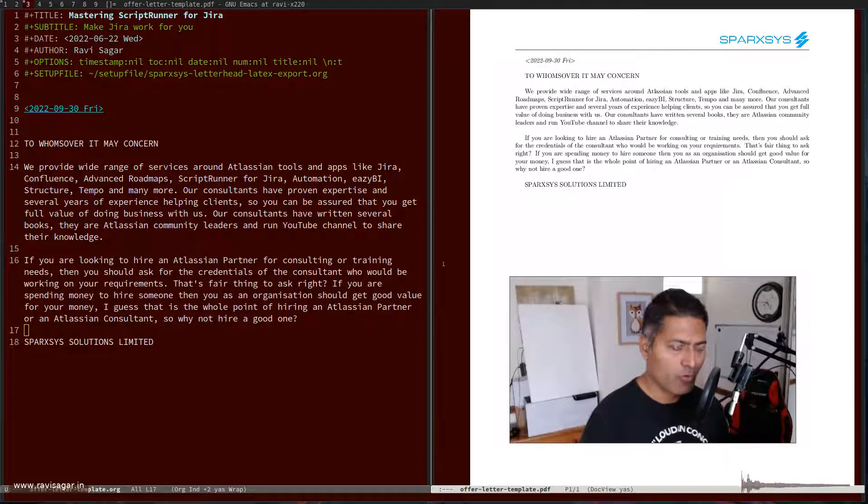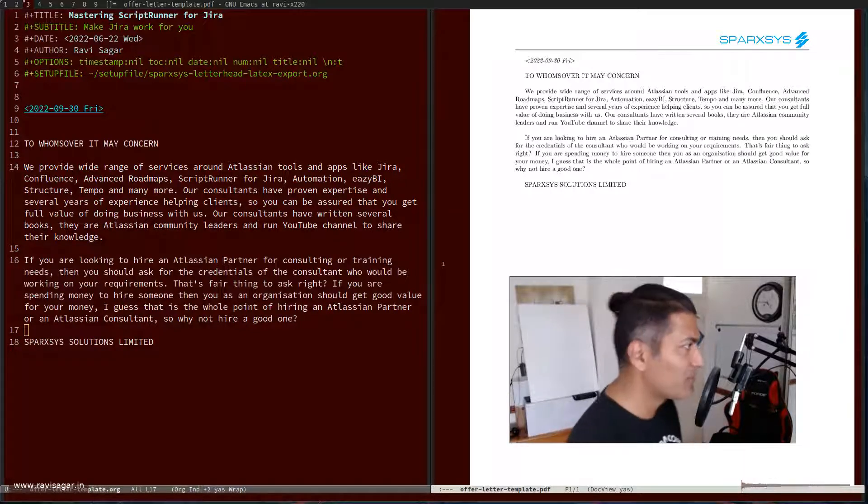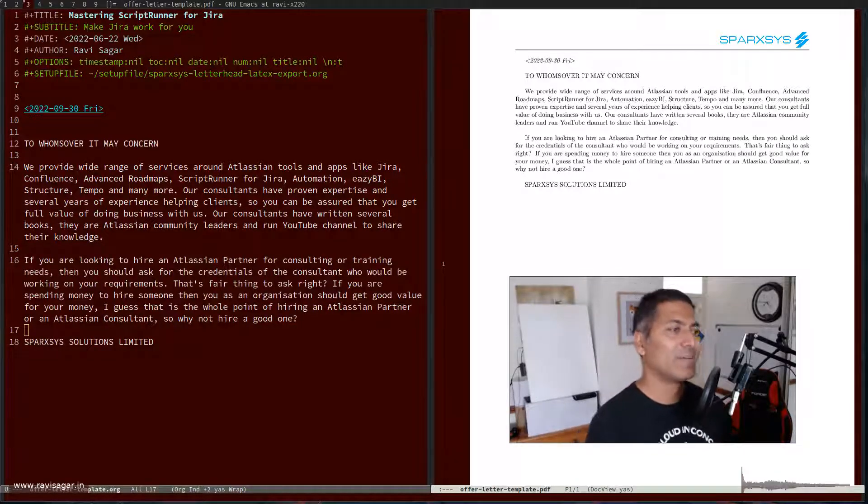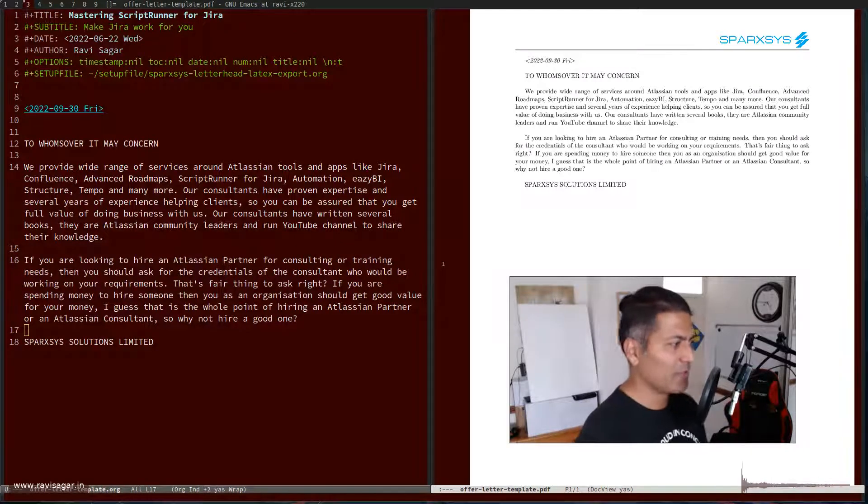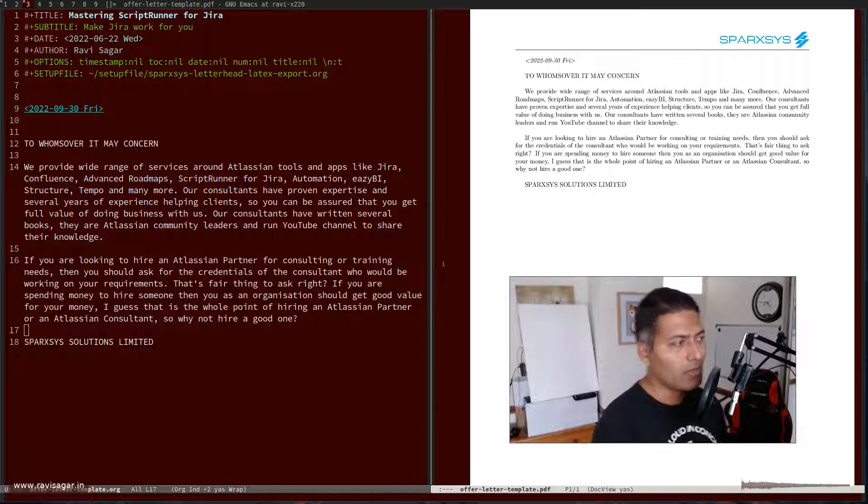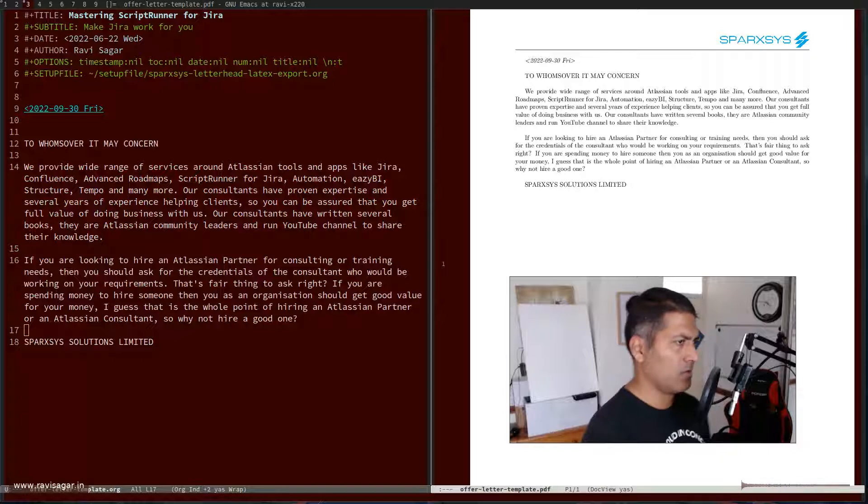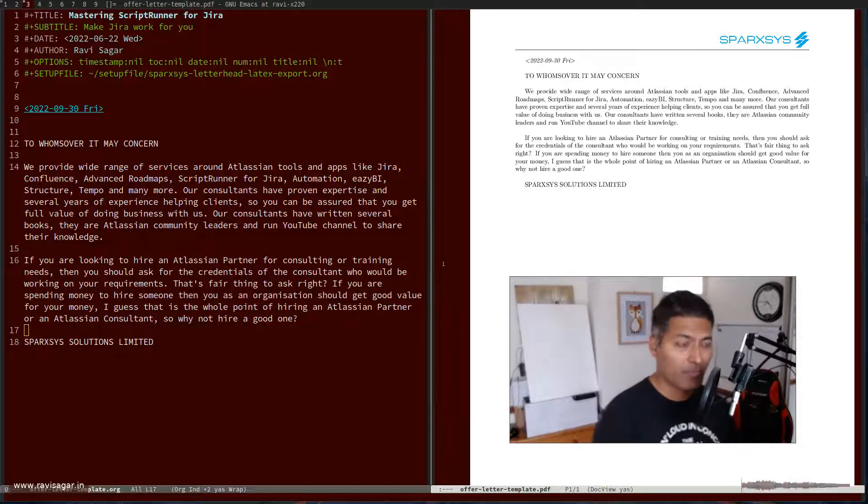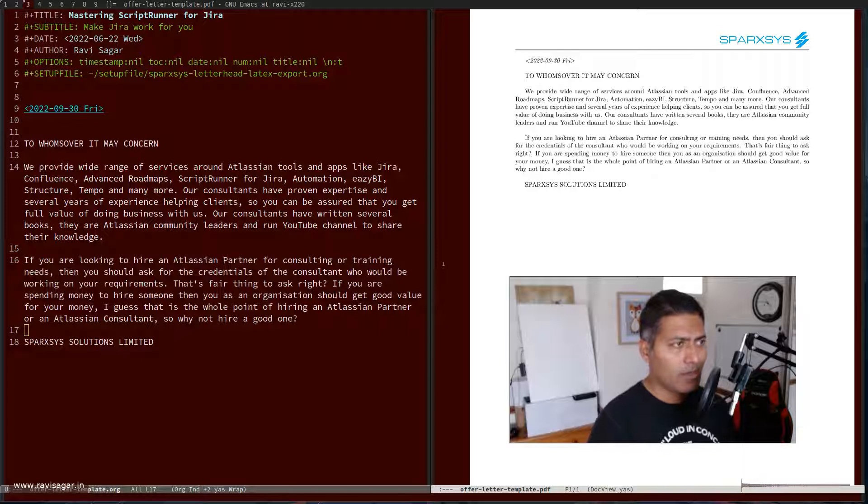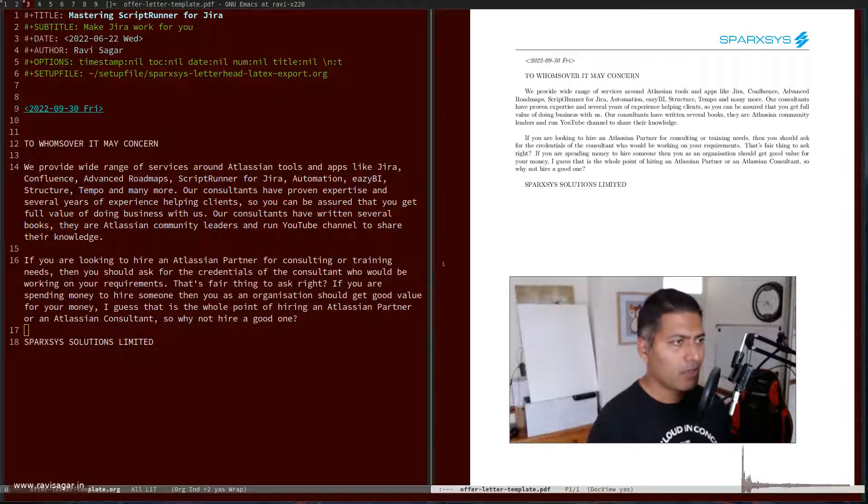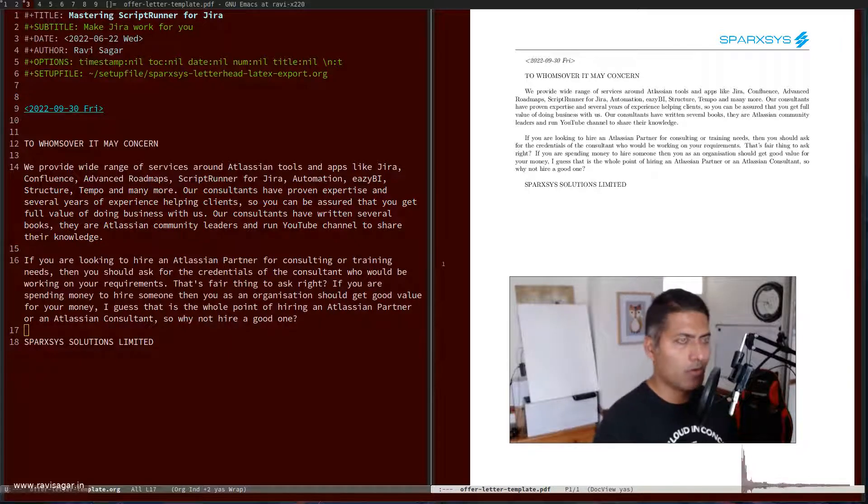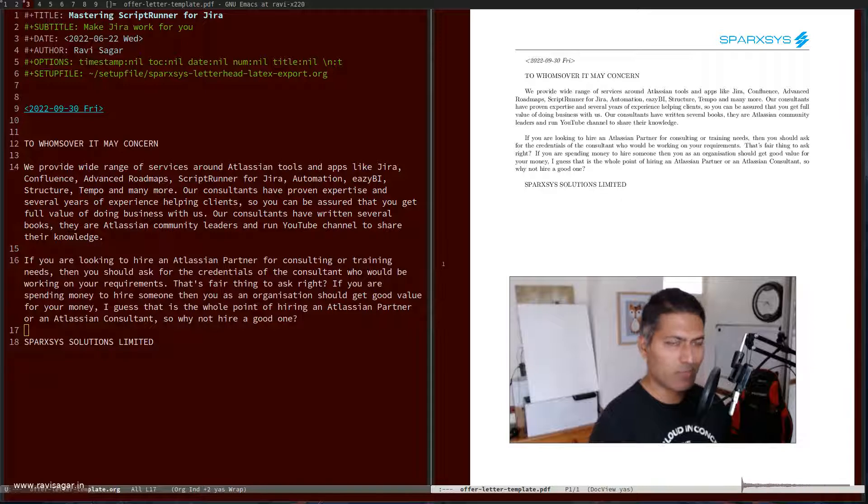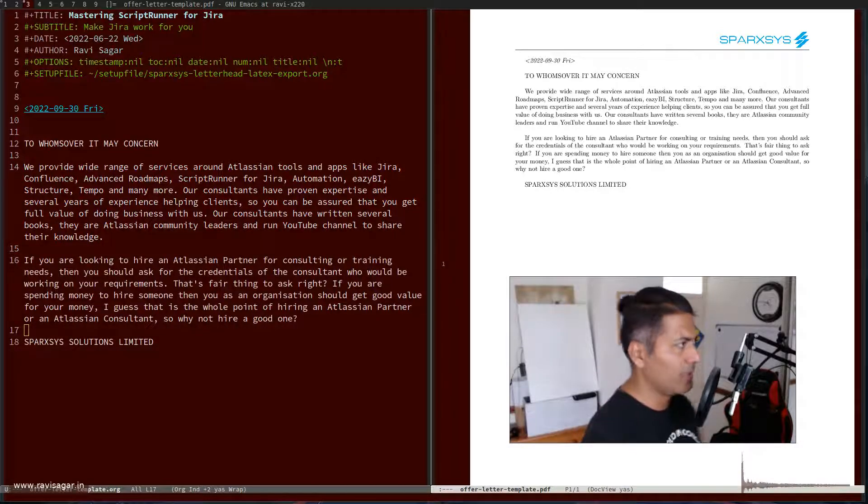This year I have moved most of my document production that I was doing using Google Docs or LibreOffice. I've moved it to org mode, and I've made a lot of videos on LaTeX export, especially PDF, but I'm now taking it a bit further. For example, I've been using org mode for writing books and exporting to PDF, working fine so far.